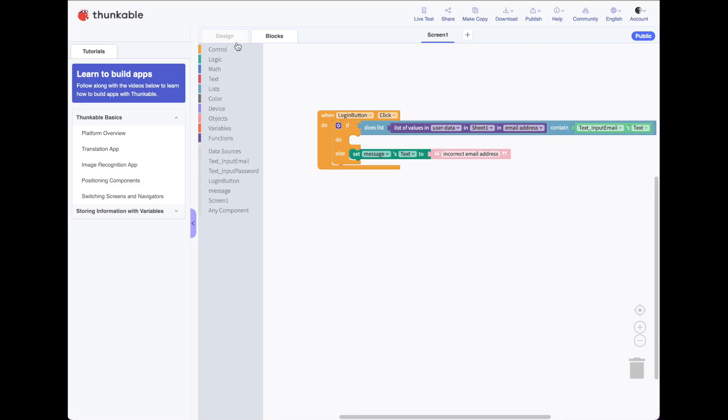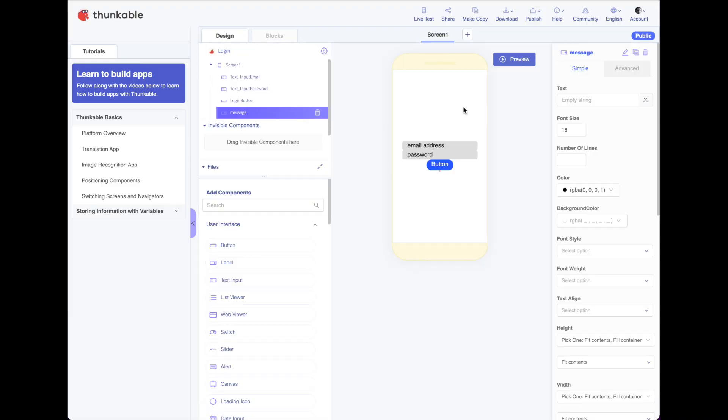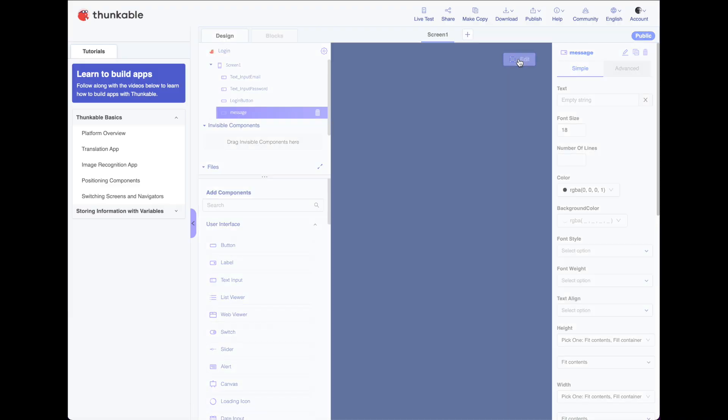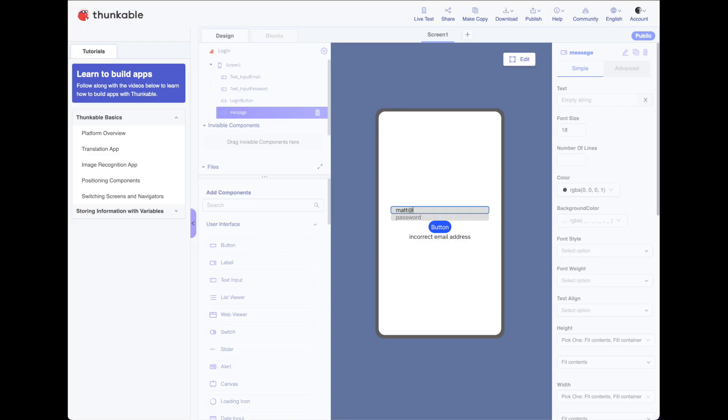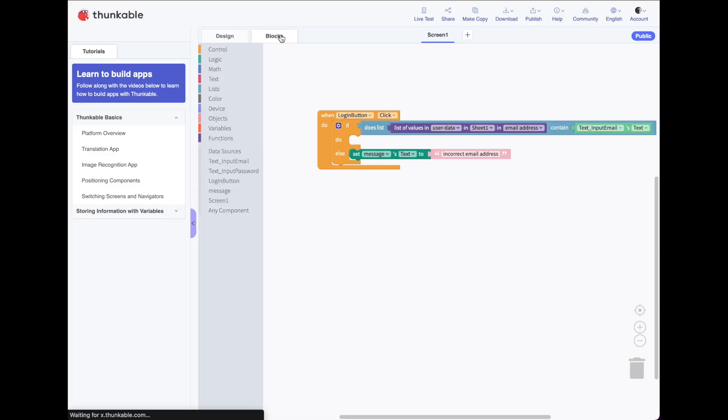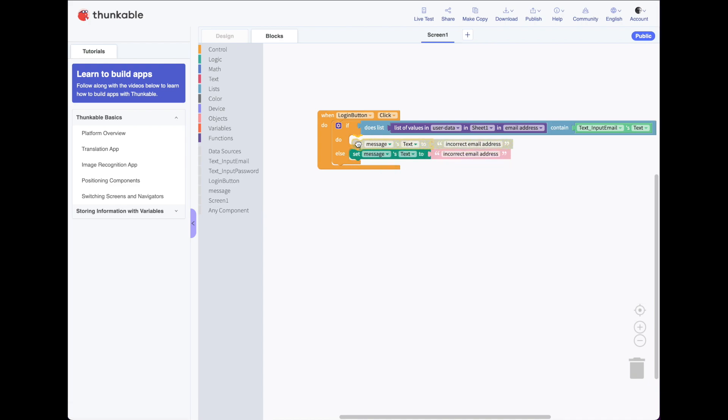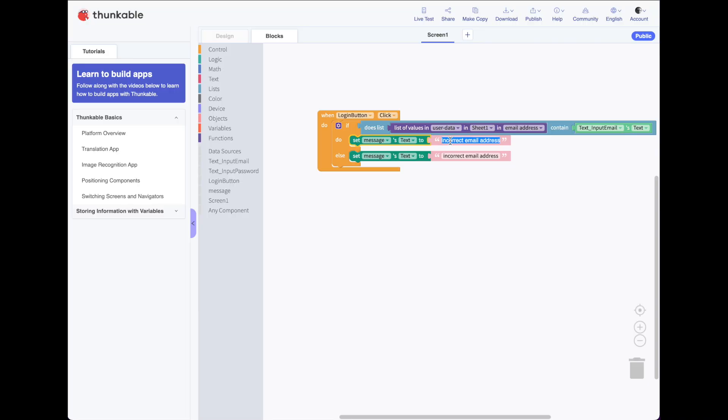Here we go. Back to design. Preview. So let's type something, some nonsense and push the button. And it says incorrect email address. Let's go ahead and type an email address that does exist in that list and push our button. And it actually doesn't do anything. So let's go into our blocks really quickly and have it change a message to say, for now we can remove this block later. But let's have it say, found email address. And let's test that.